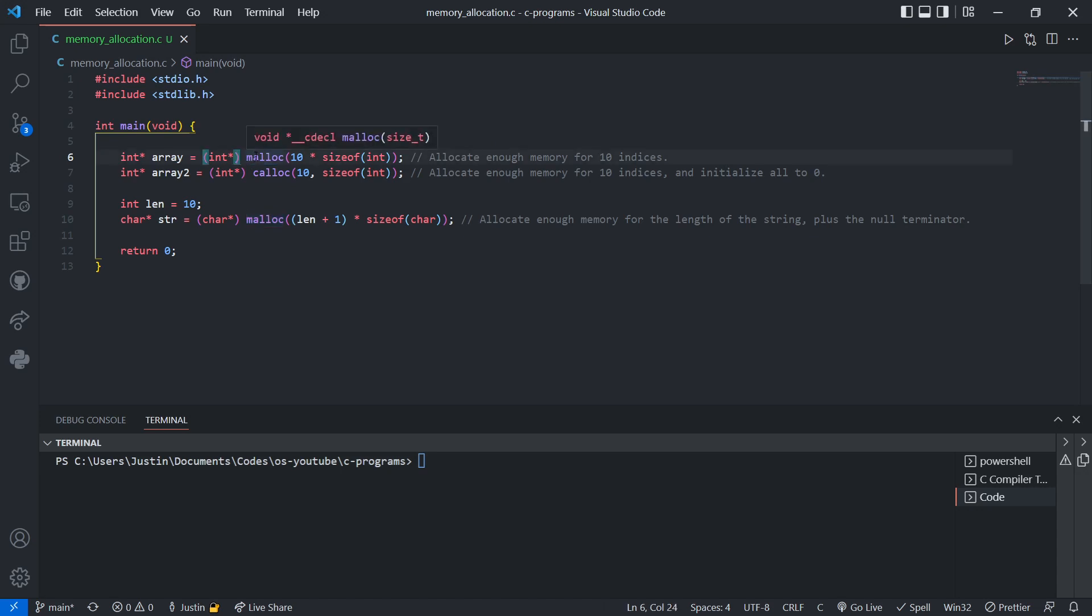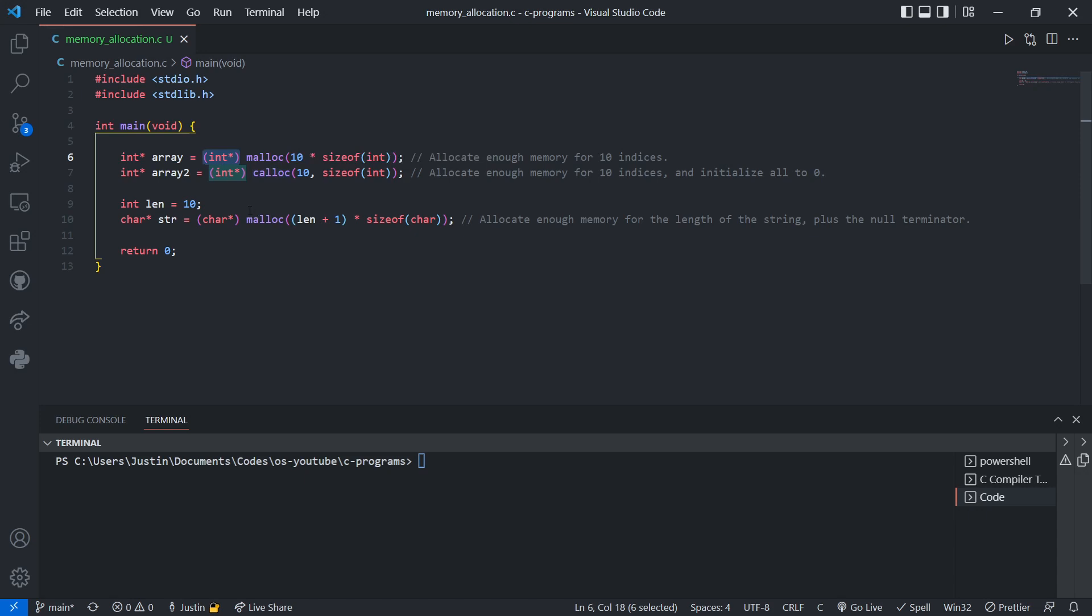Since malloc returns a void pointer, which basically means it points to anything, it's a good practice to include this int pointer in brackets. That's a typecast, basically saying we're converting from a void pointer to an int pointer. That's a good practice to get into, though sometimes you don't need it, sometimes you do. It's just a good practice to do it.